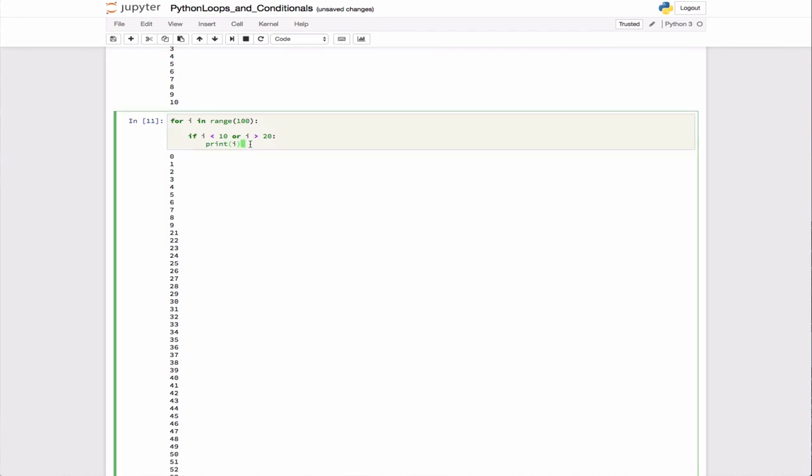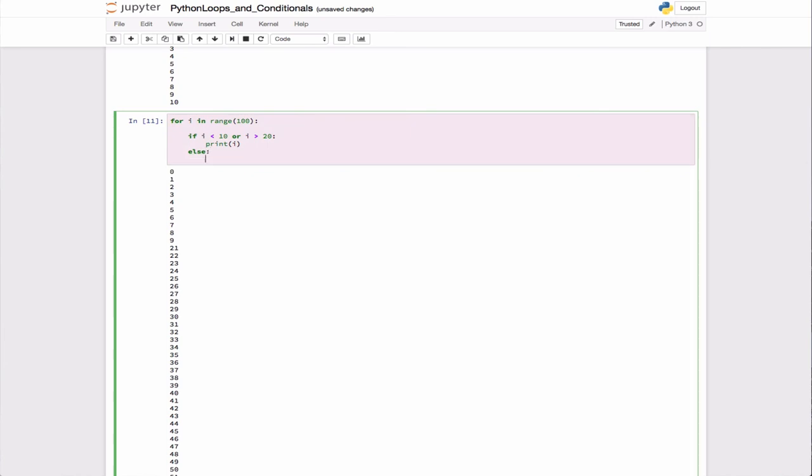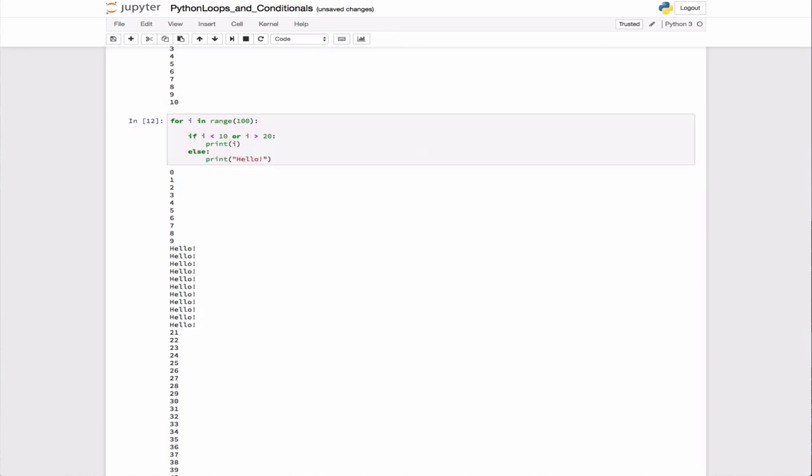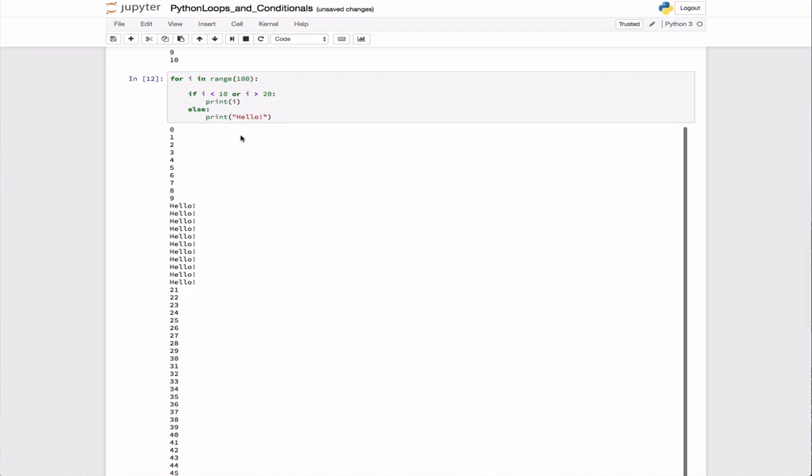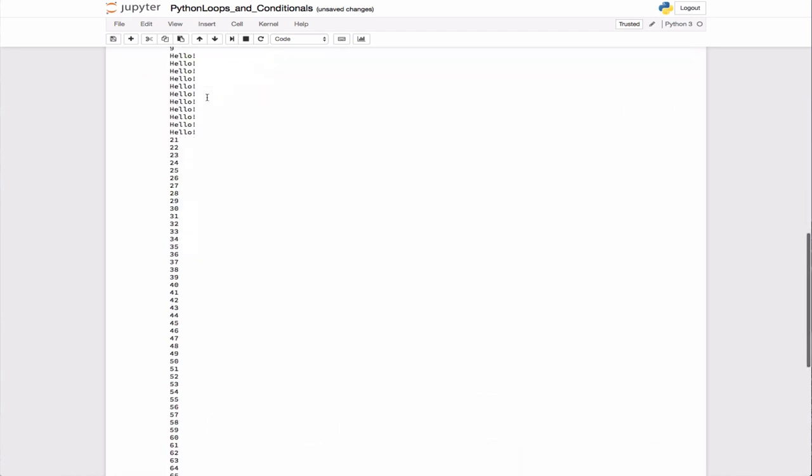Of course, you can also have else statements. In this case, we can have an else block. For the numbers in between, we can just say print a string like 'hello'. If we do that, you see we get that. That's an example of a for loop with an if and an if-else.